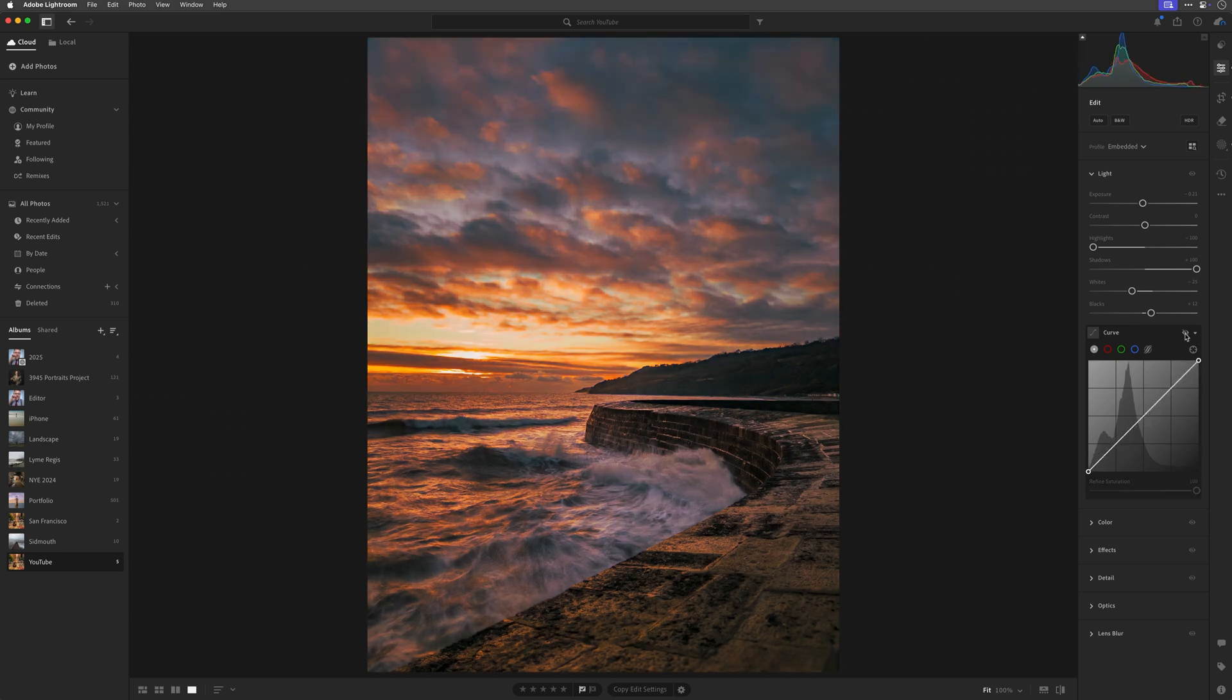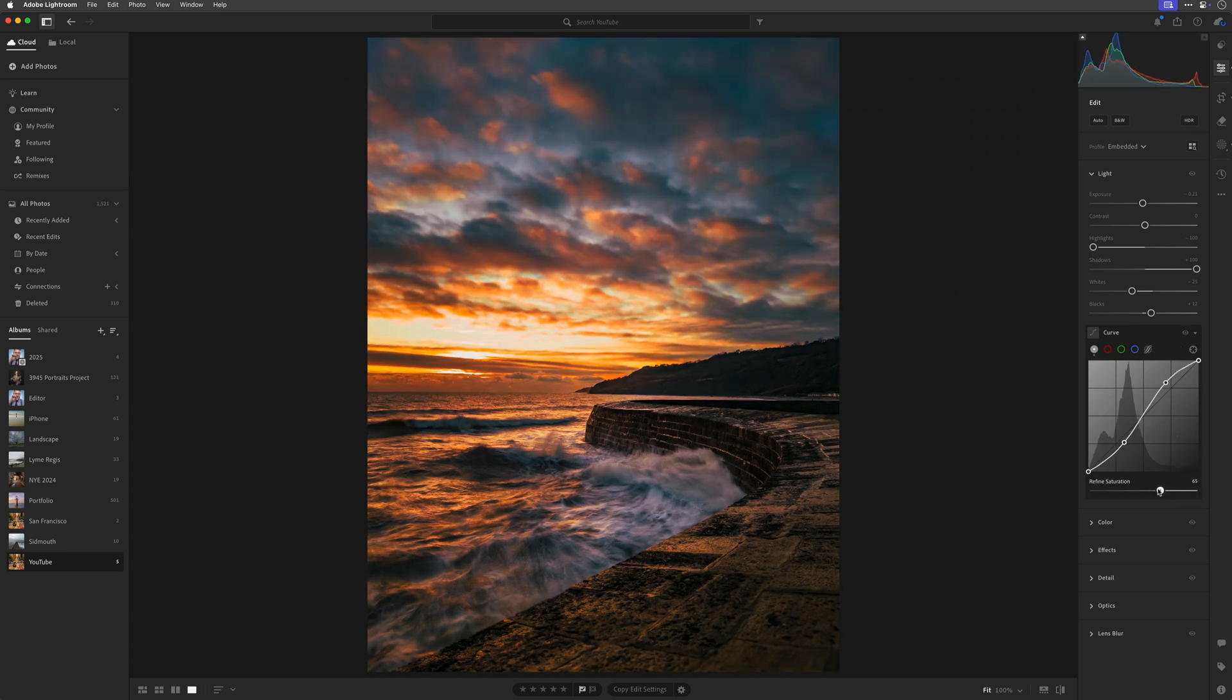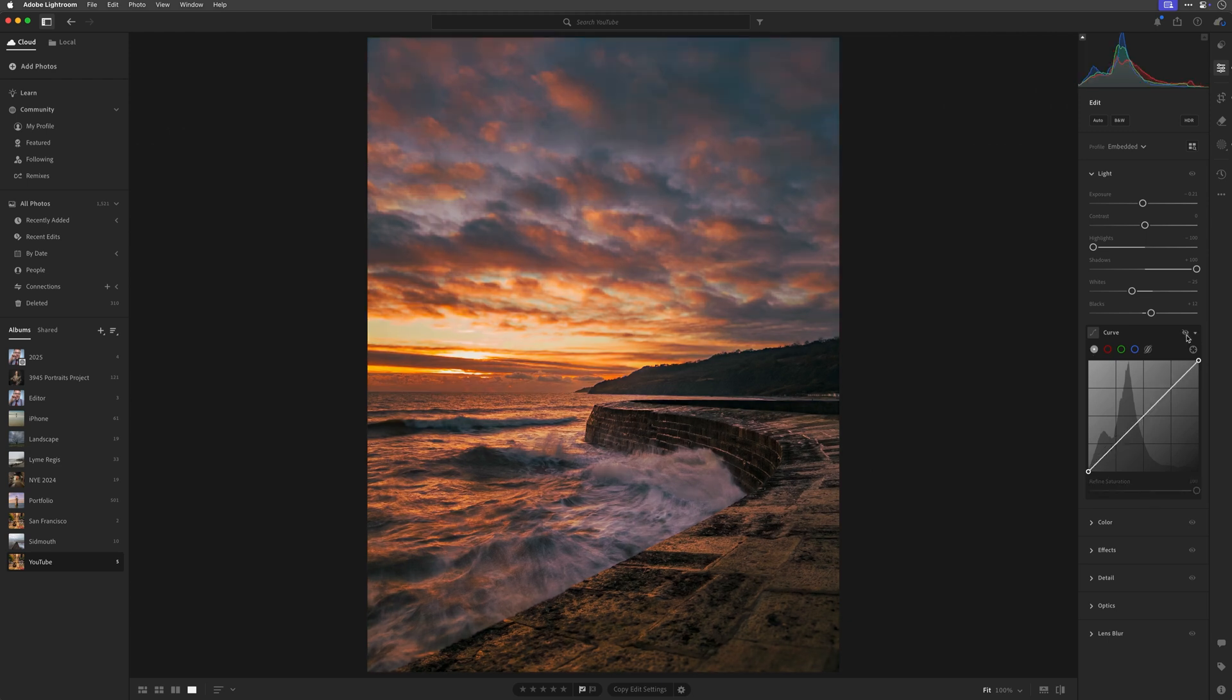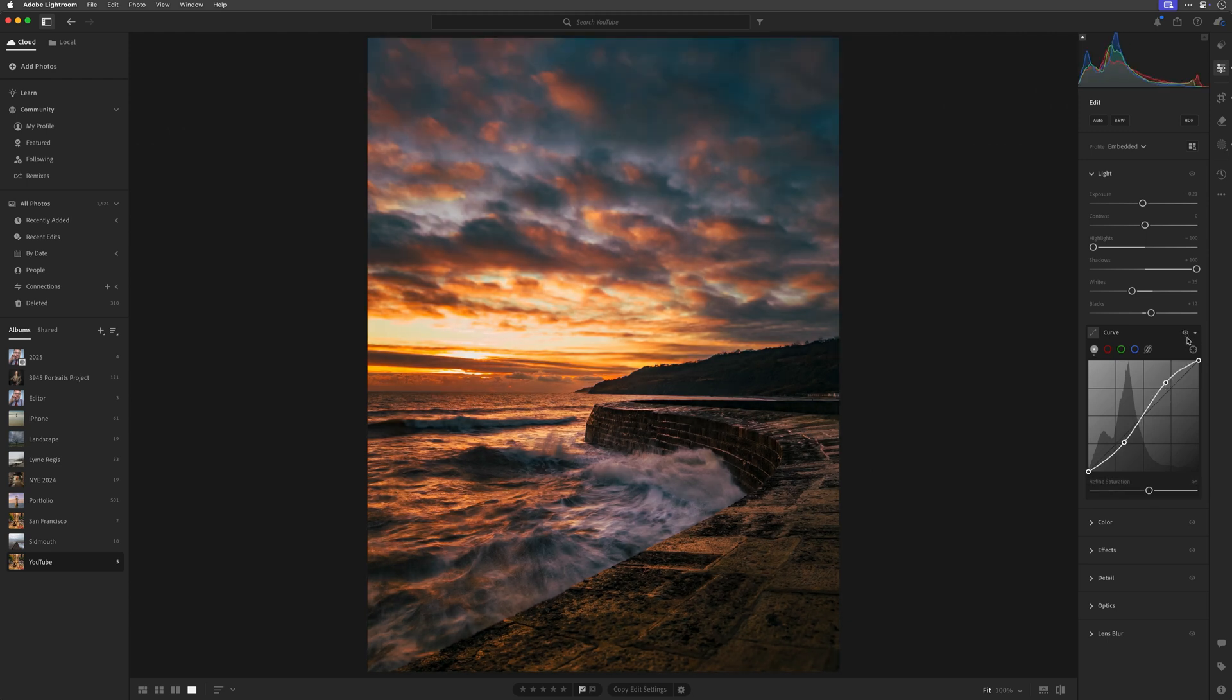So I'll dial the saturation down using the Refine Saturation slider to around about here. Yeah, I think that looks good. I'll just keep some of the increase in saturation rather than reducing it completely.